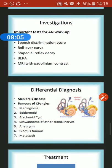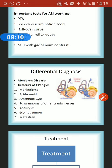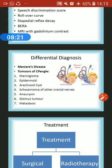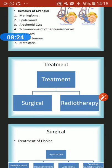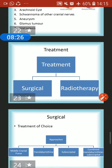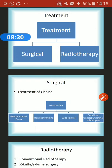The standard workup for acoustic neuroma includes pure tone audiometry, speech discrimination score, rollover curve, stapedial reflex decay, BERA, and MRI with gadolinium contrast. Differential diagnoses include Meniere's disease and other CP angle tumors such as meningioma, epidermoid, arachnoid cyst, schwannoma of other cranial nerves, aneurysm, glomus tumor, and metastasis.